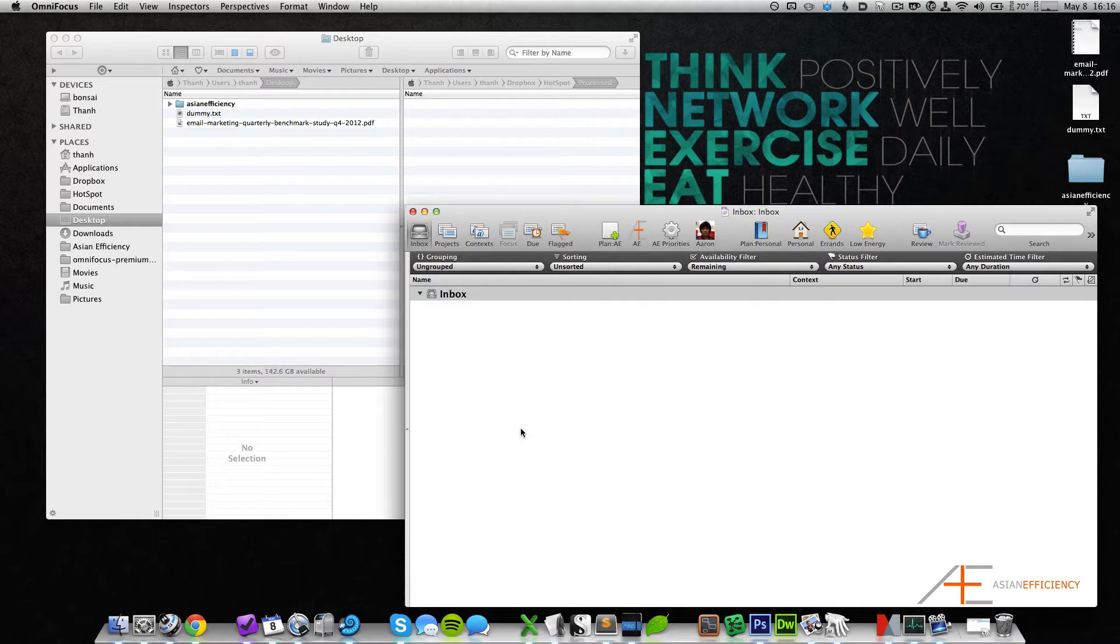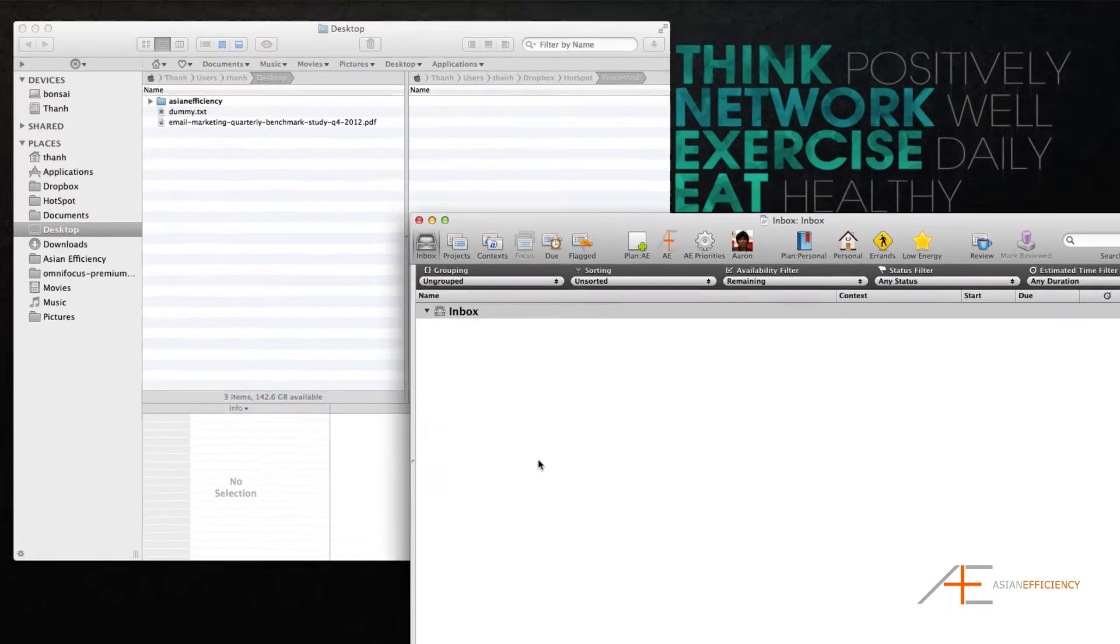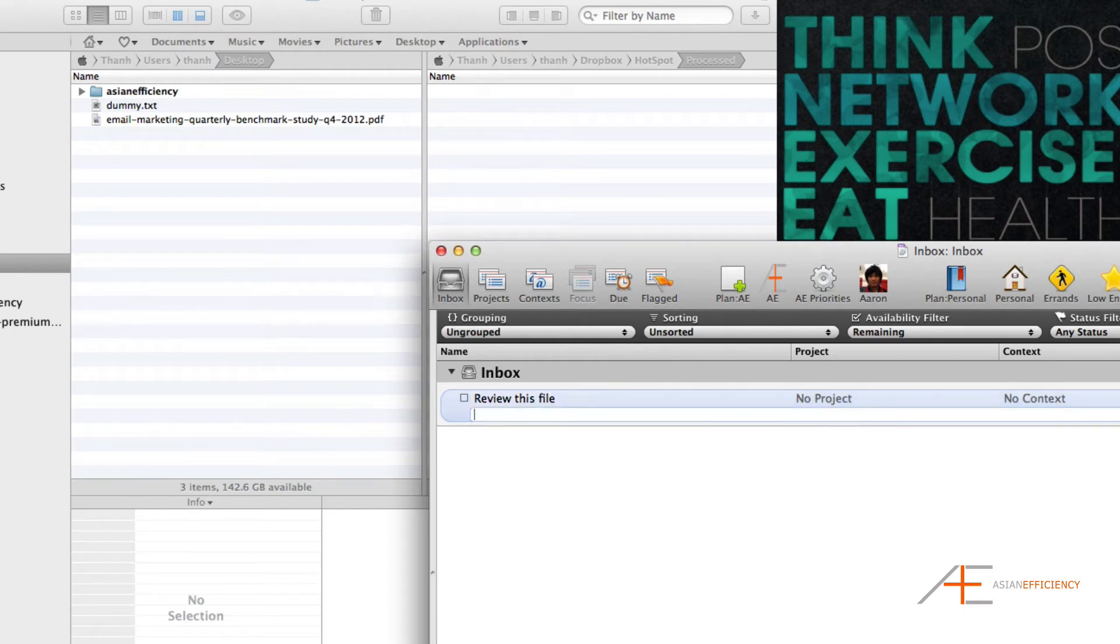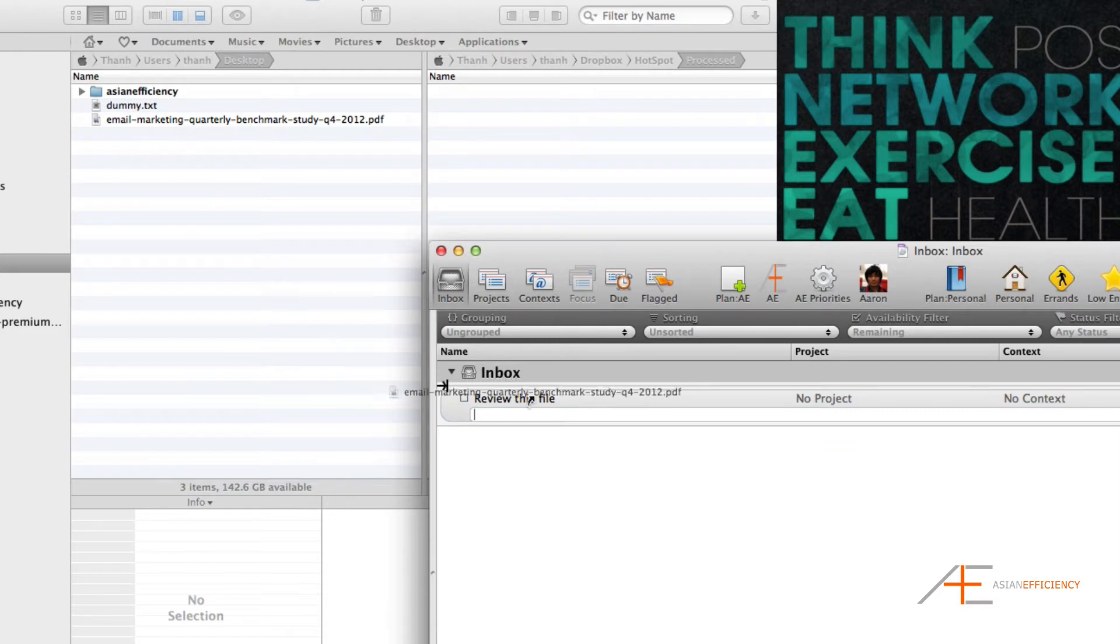On a daily basis I have to deal with a ton of files, and if I want to make sure that I review those files, I'll create an inbox item that says something like 'review this file' and then drag the file into the notes section to make sure it's right there.